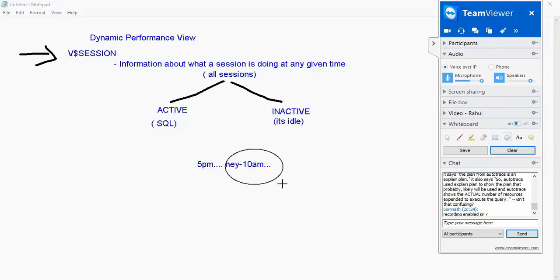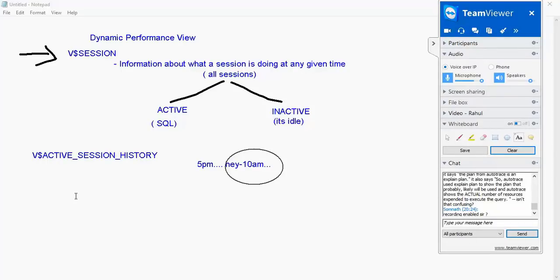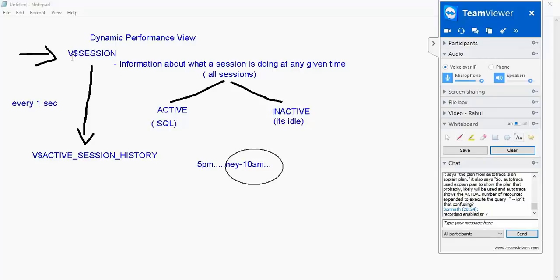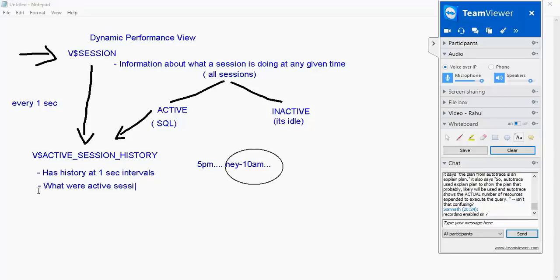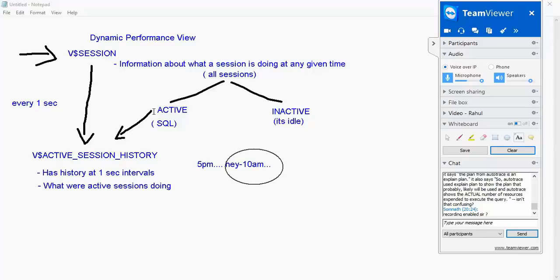What does ASH actually do? There is an in-memory view called V dollar active session history. This is an in-memory view and what happens is automatically within the database, every one second, select star from V dollar session where status is equal to active is put into this. So you can say active session history has history at one second intervals about what active sessions were doing. It's like saying there is a job that is running in the background which every second runs and inserts into V dollar active session history where state is equal to active.